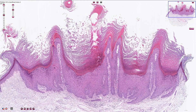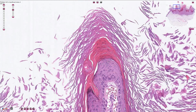The parakeratosis is typically localized above the tips of the papillae, which is sometimes described as a coniferous tree appearance, or the Christmas tree if you like, with these bulbs. Here we have the retained nuclei in the keratotic layer, which is a sign of parakeratosis.